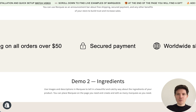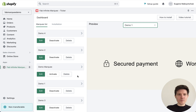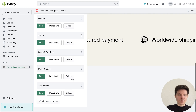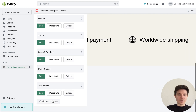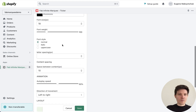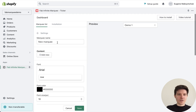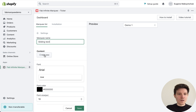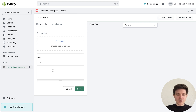After the installation, in the admin panel of the app we need to go to the Add New Marquee button. Let's add some name for our marquee, then add content — for example, free shipping.